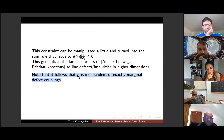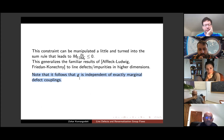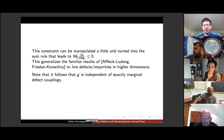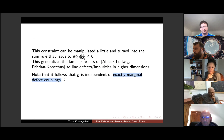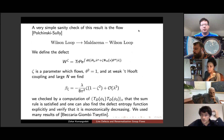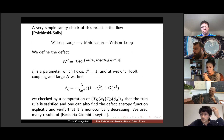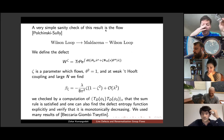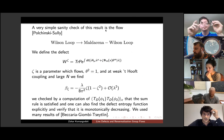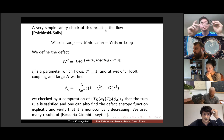A fun consequence: defect CFTs with exactly marginal operators cannot have g depend on those operators, because if g depended on an exactly marginal coupling you could flow back and forth and violate the g_UV ≥ g_IR hierarchy. So g must be independent of exactly marginal operators — this is non-trivial and not easy to prove by standard techniques.